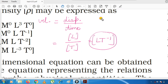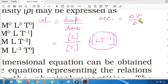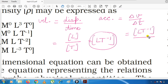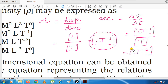For acceleration: acceleration = change in velocity / change in time. The dimensional formula of velocity is LT⁻¹, and time is T. So [acceleration] = LT⁻¹/T = LT⁻². This is the dimensional formula for acceleration.